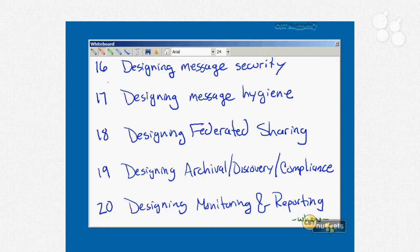Nugget number eighteen: if you've got two different organizations and you want to share public folders, you do it by designing some federation and federated sharing. We'll talk about the Microsoft Federation Gateway, how to create sharing policies, organizational relationships, and so on.